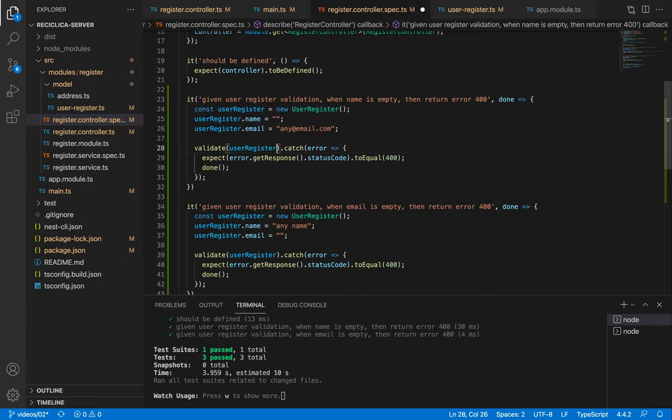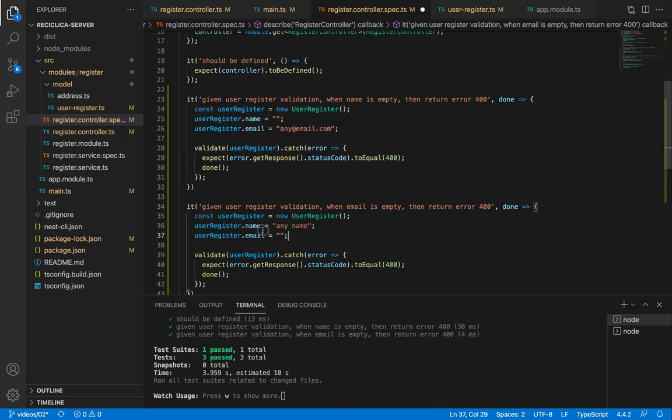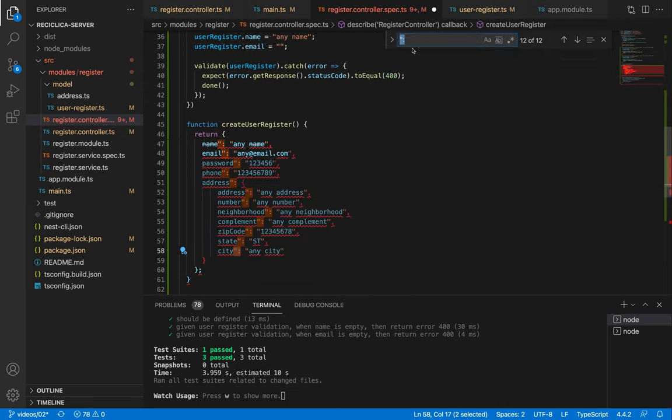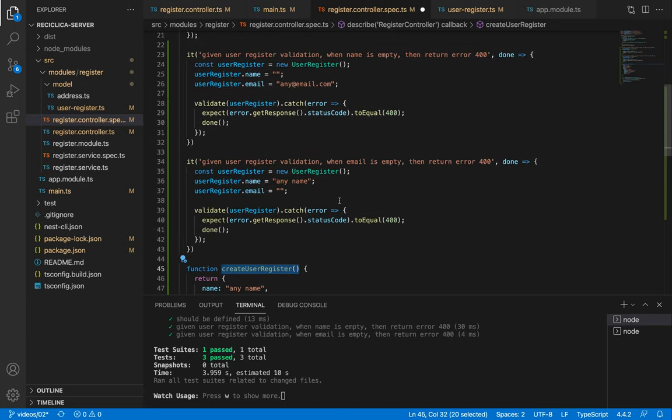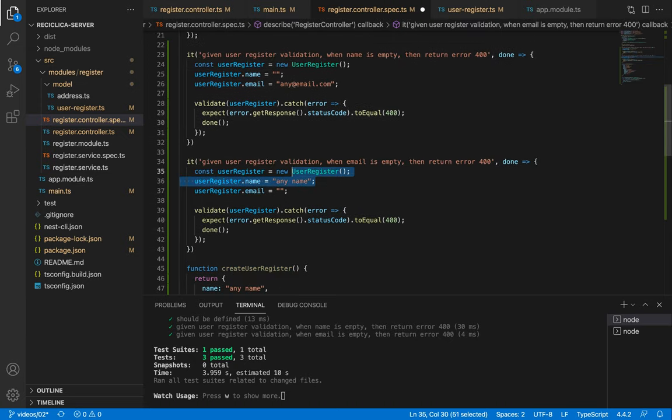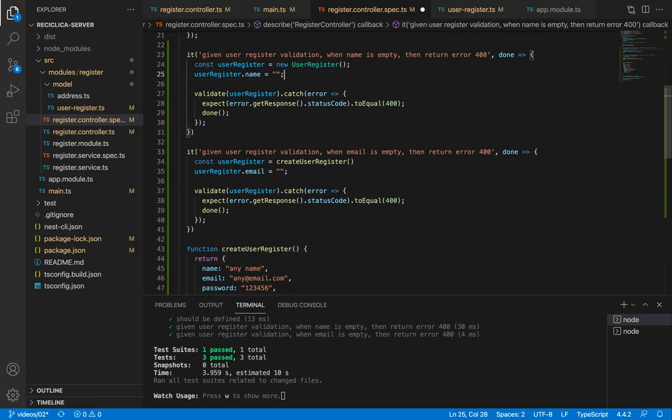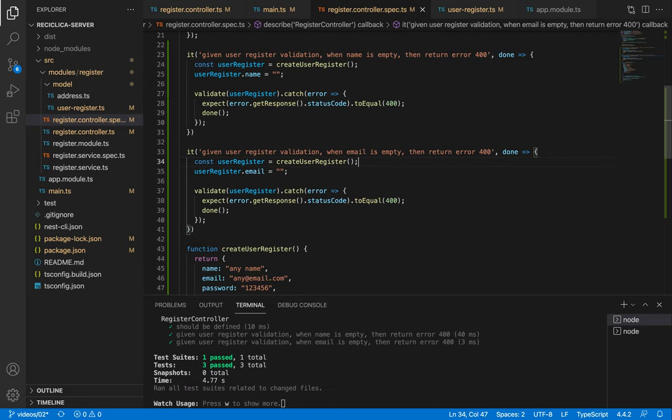Also let me add a new function to create the user register as the creation of the user is being repetitive. I will quickly do it and then I'll just return from it a valid user register. And now I'll use this function to create the user register in both the empty name test and in the empty email test. After I save this our tests keep passing.